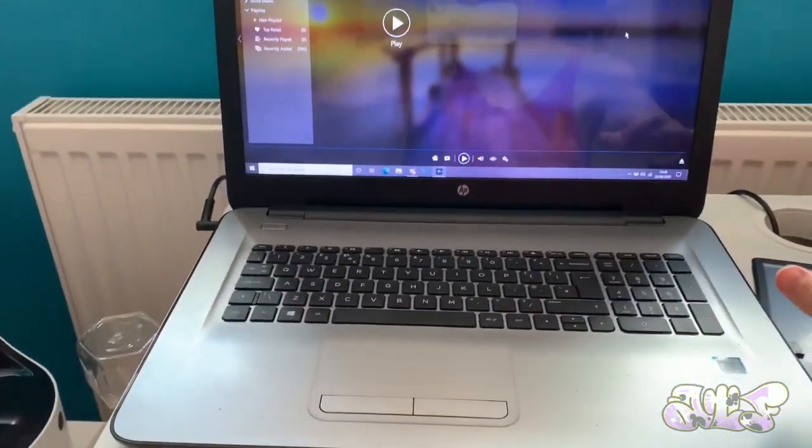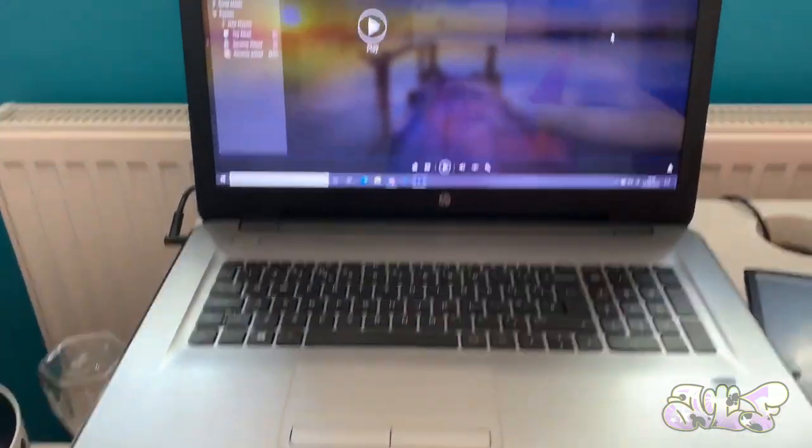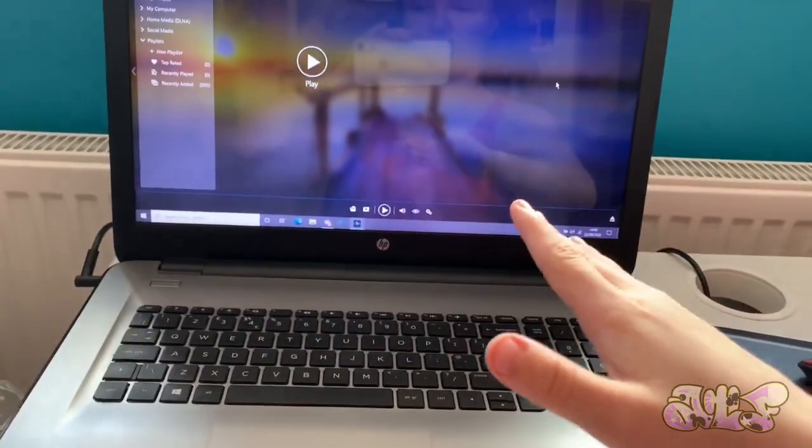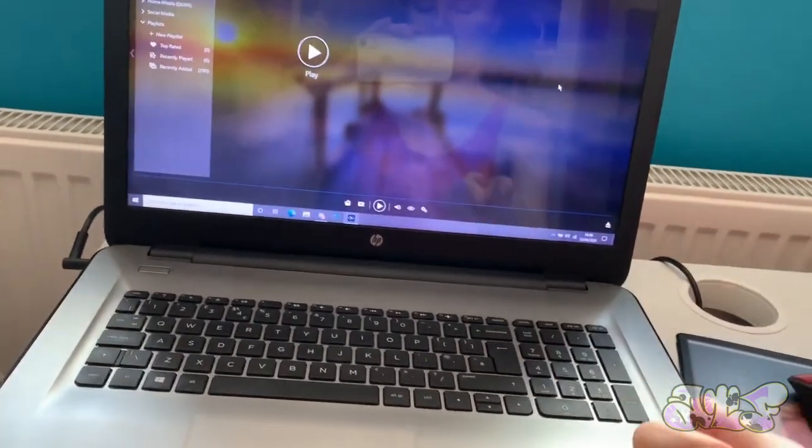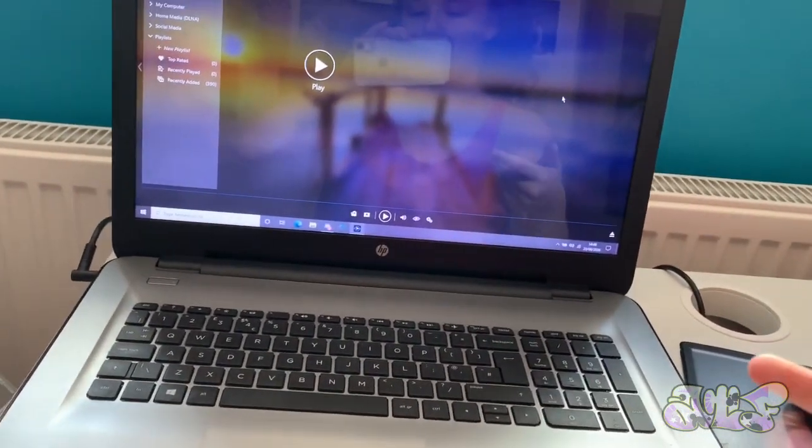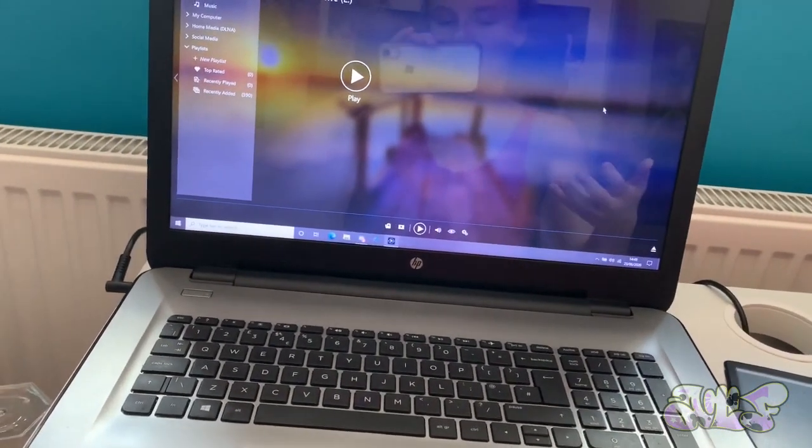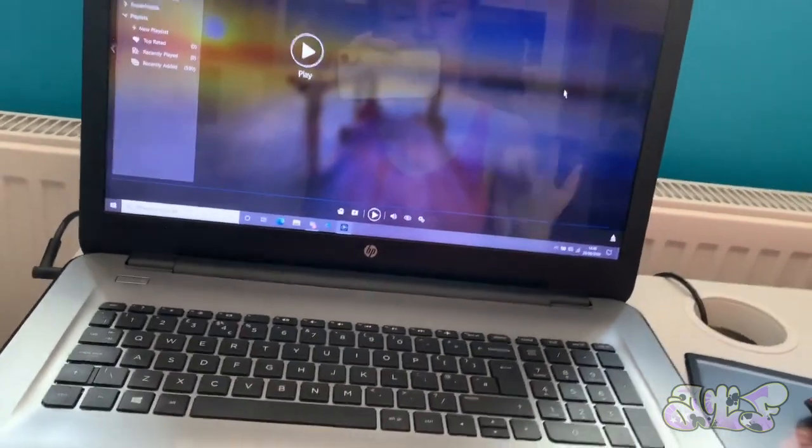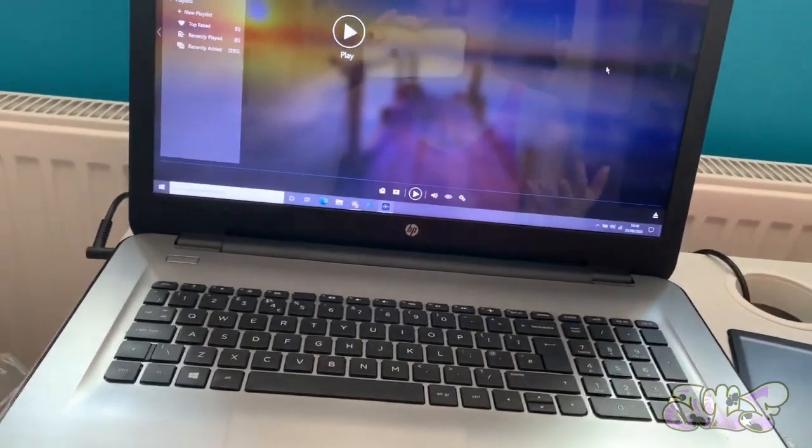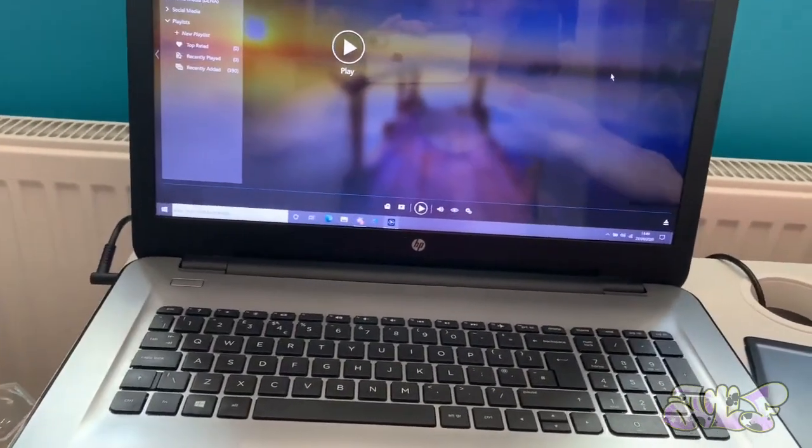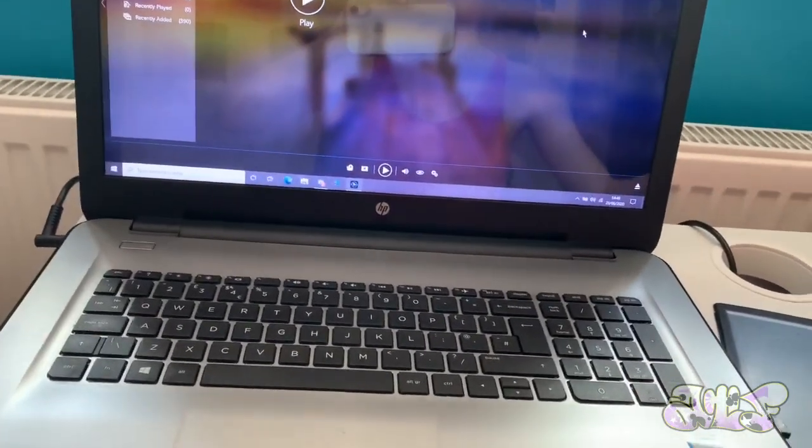This is basically my workspace. I do everything on this. I render videos, I upload videos, I edit stuff, I talk to people on Discord. It basically just does anything.